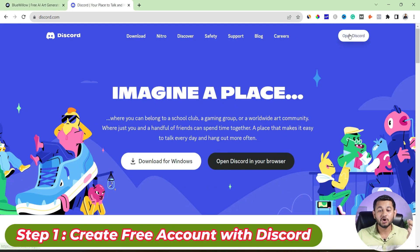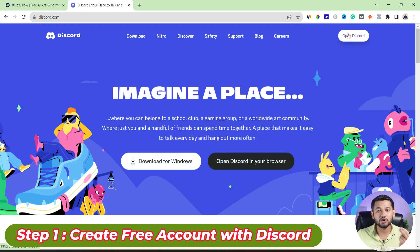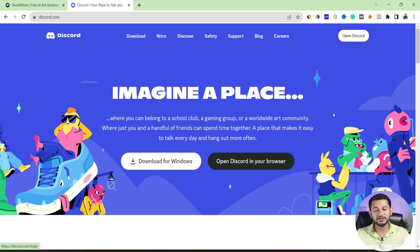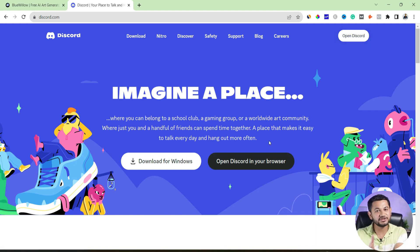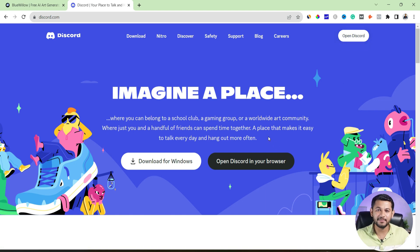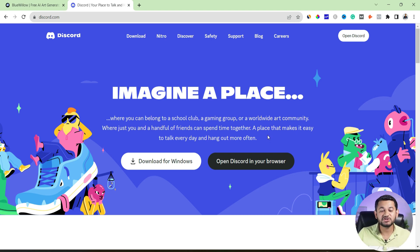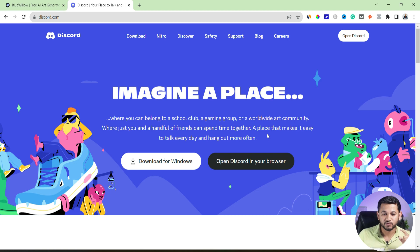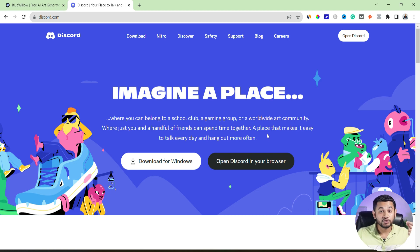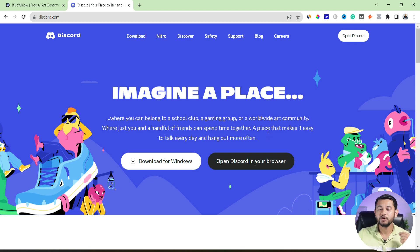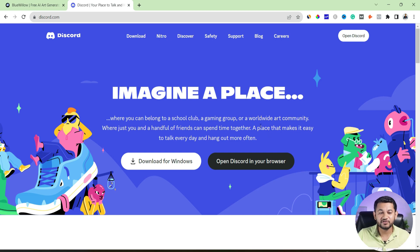So the first step is go and create your free account with Discord. So click to open Discord. And then after, simply register yourself, providing your name, email ID, date of birth, and then make sure you accept the invitations and you will be within the Discord account. Now, once you are done with that, your account with Discord is ready. You have done the verification process and everything.